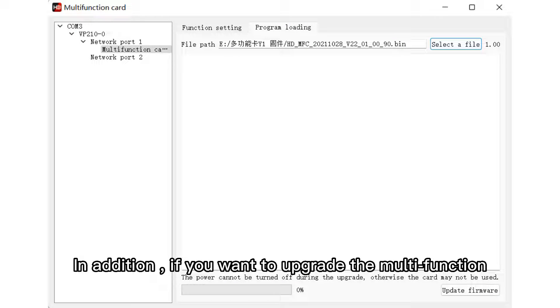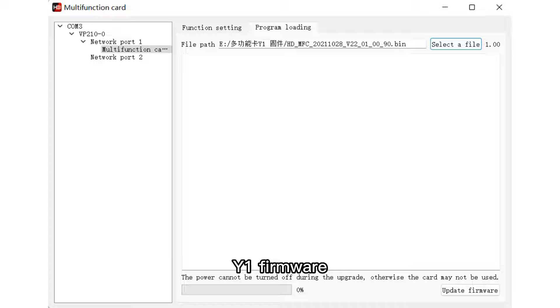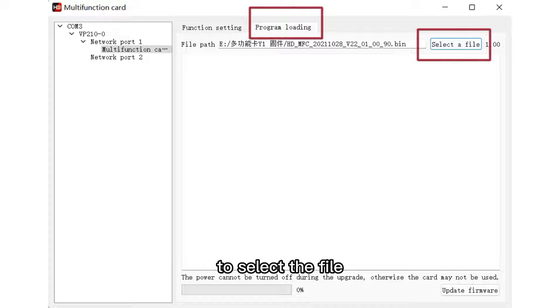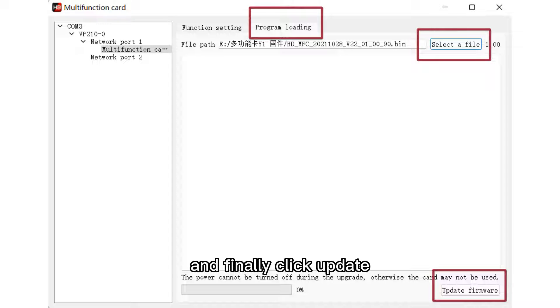In addition, if you want to upgrade the multifunction Y1 firmware, click on the program loading interface to select the file and finally click update.